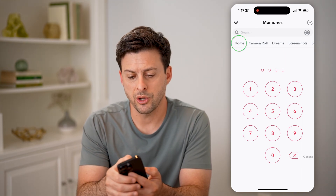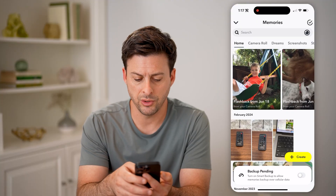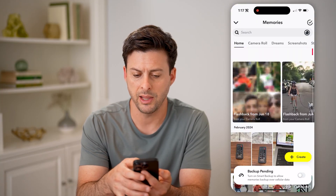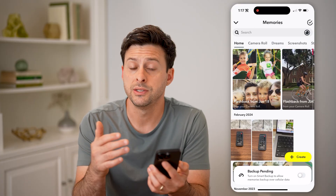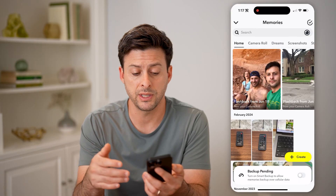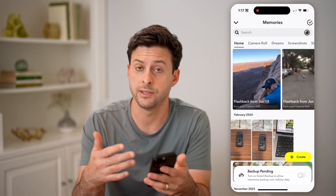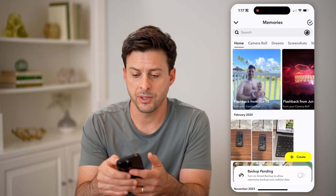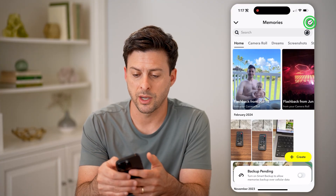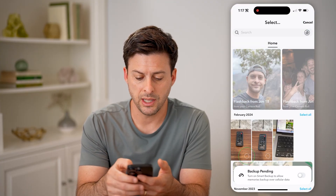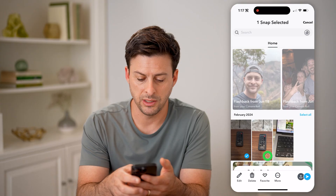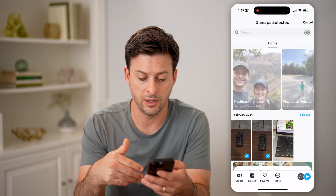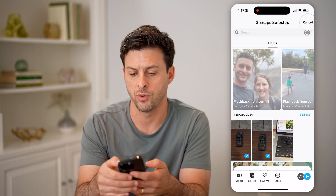Now let's go back to home here. It gives you a bunch of different options and allows you to get an idea of some of your memories that you might want to upload as stories or snaps. Let's tap on the checkmark at the top right here. And you can select some of these if you wanted to create something with them, delete them, whatever you want.